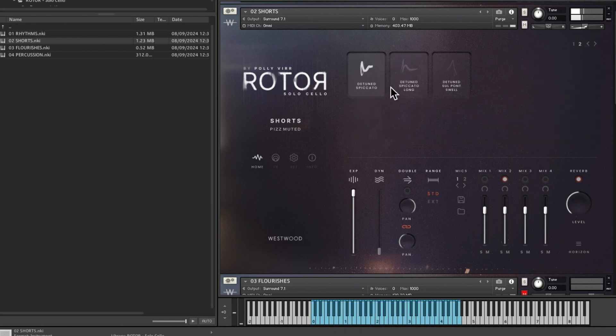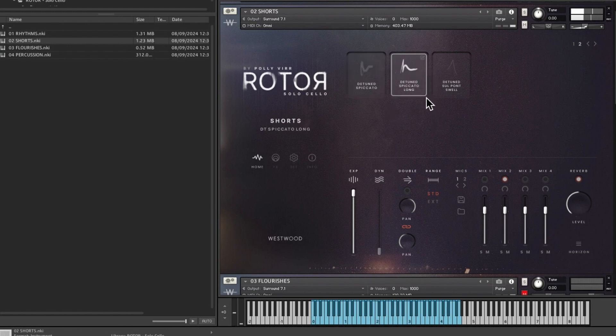And pizzicato muted. And then there's some other detuned pizzicato, staccato. We've got staccato long and seal points as well.